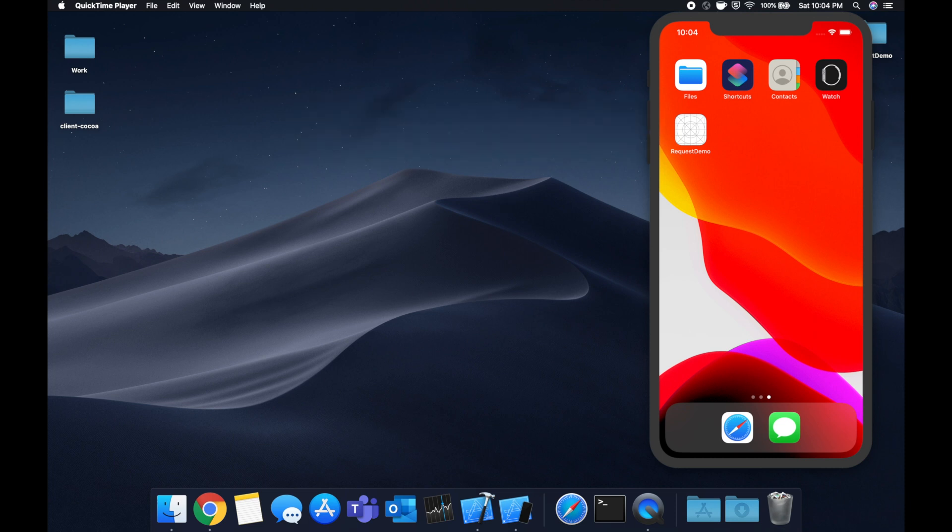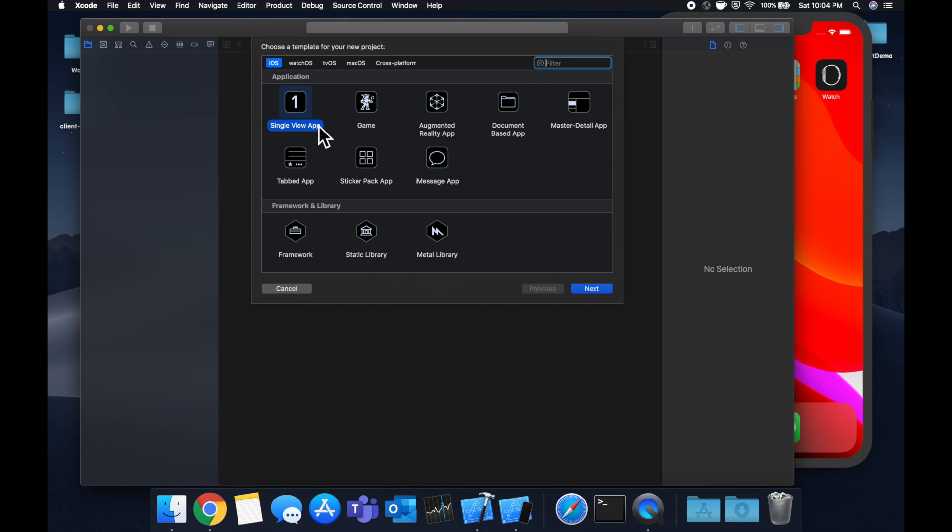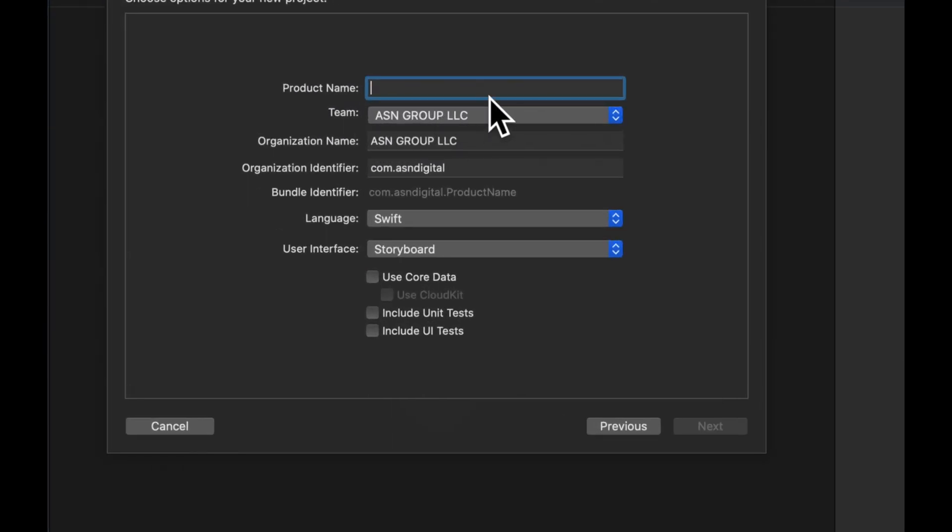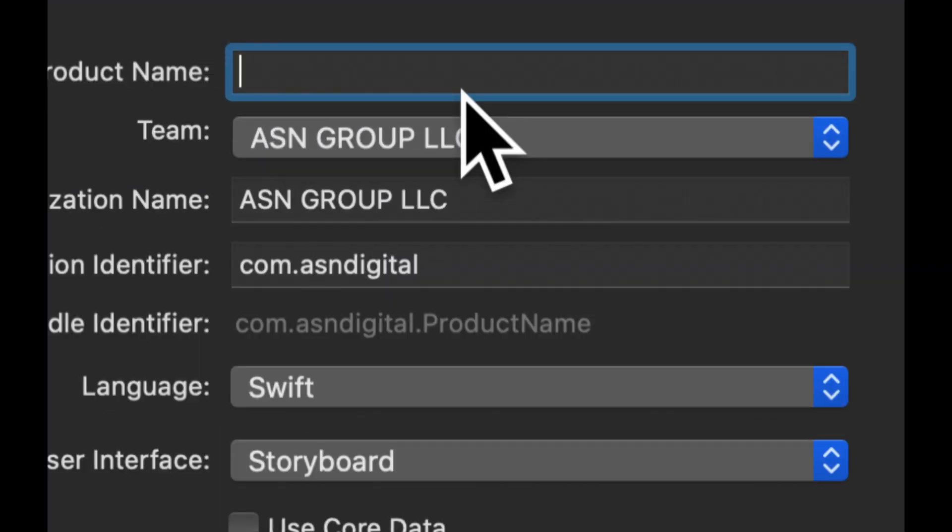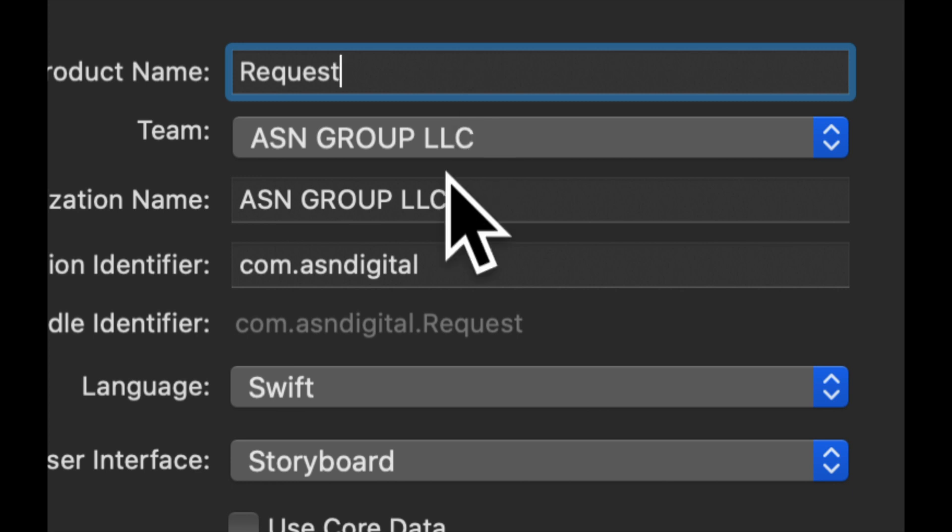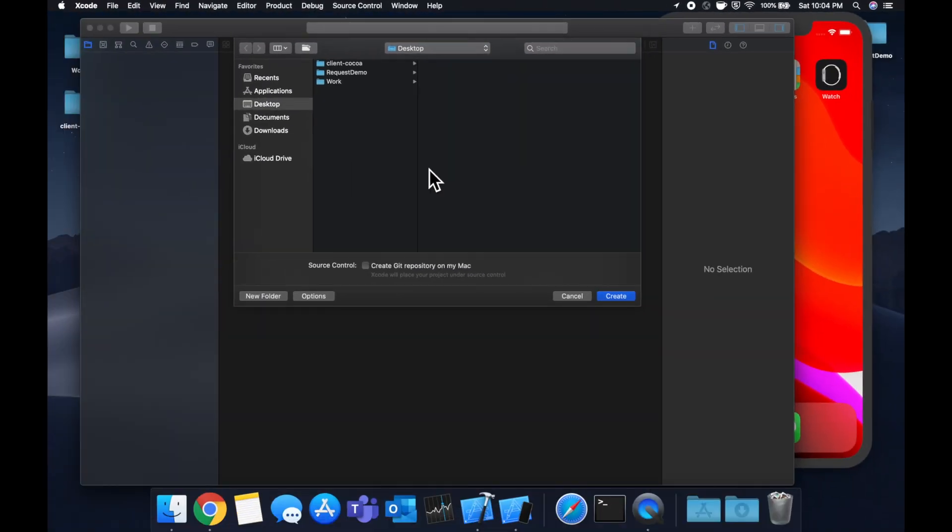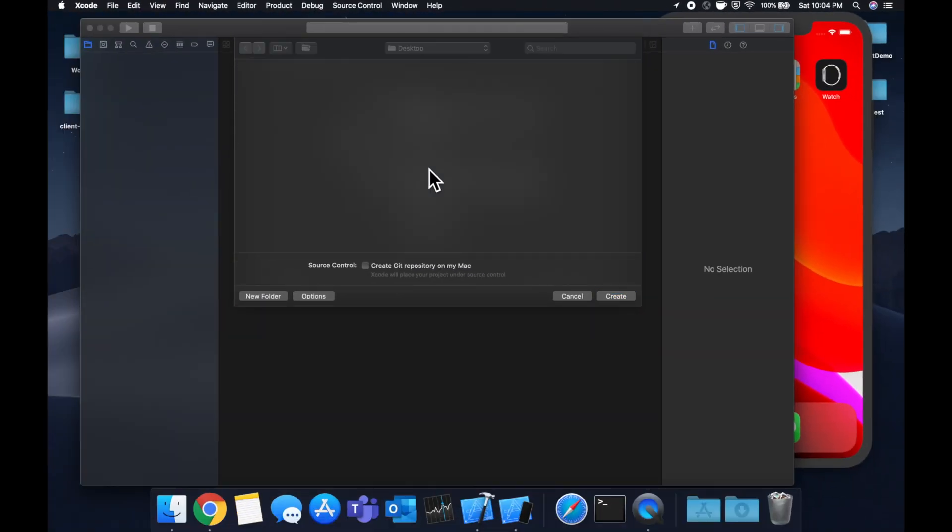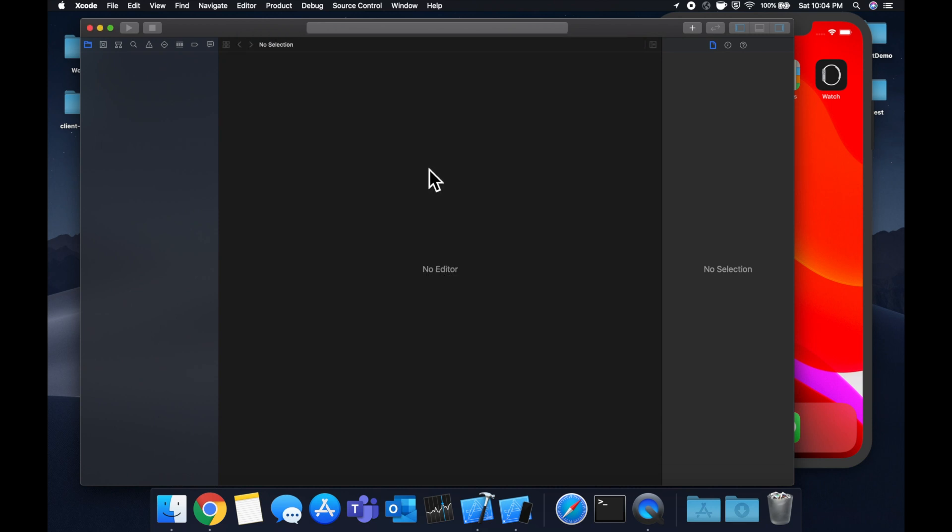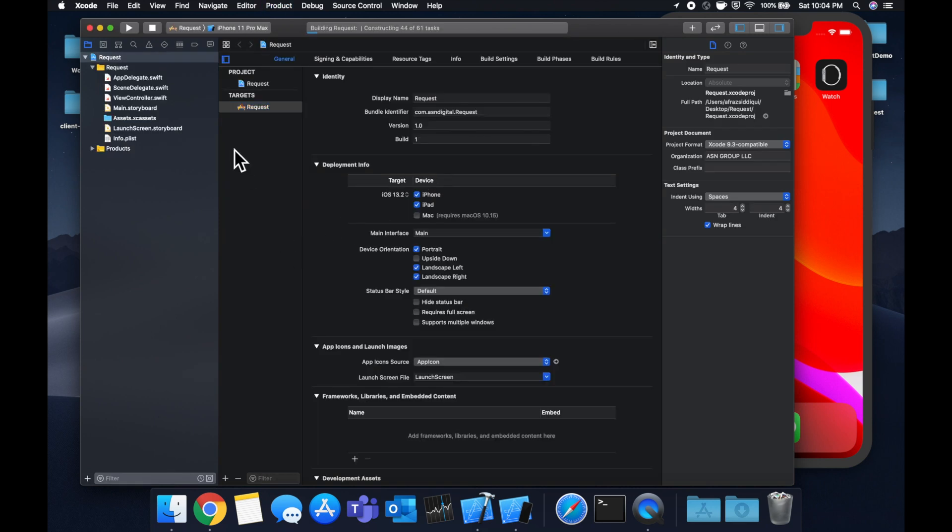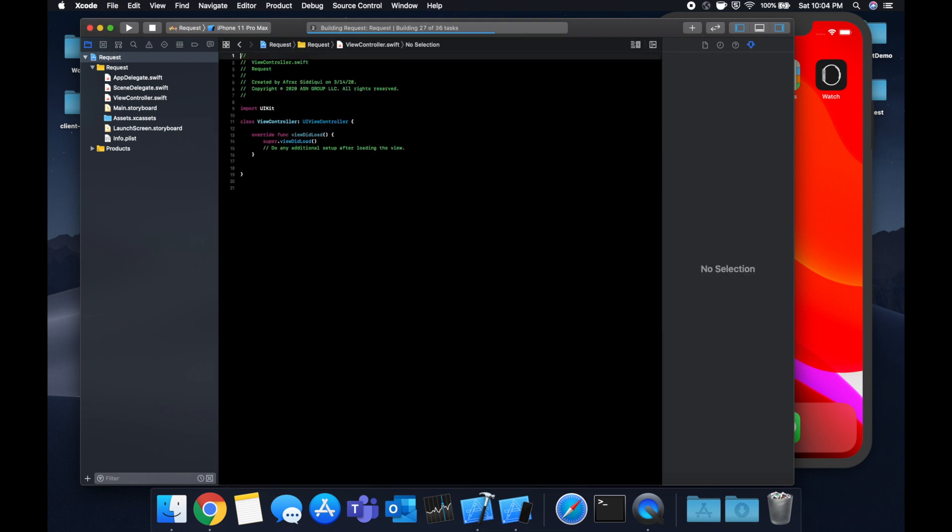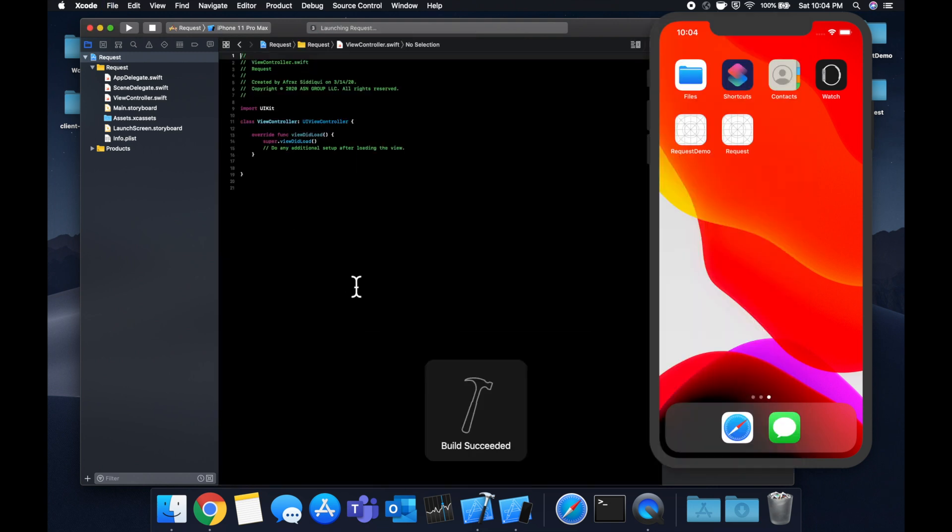So as always, we're going to start with an Xcode project. Single view app is cool. Let's call this request. Make sure you have Swift selected as your language choice. Save the project. Hit command R once it's ready. Make sure you have the correct simulator selected. And let's get into talking about what we need to get this working.